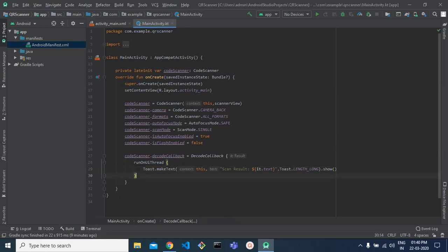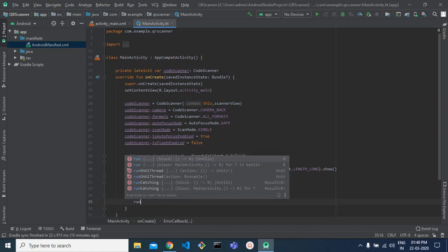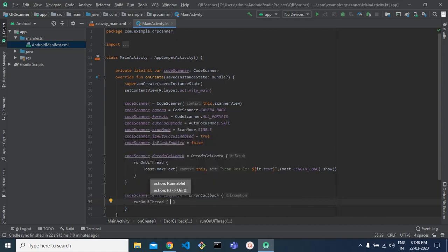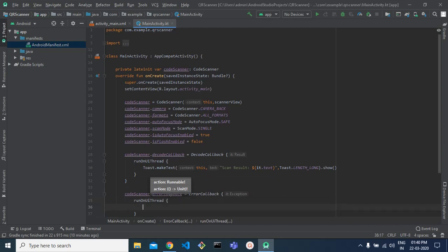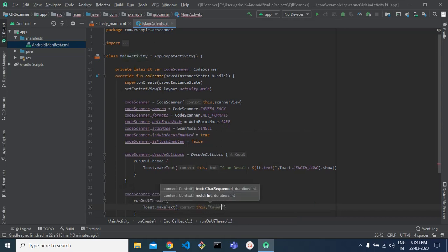There might be cases where the code scanner gives you an error, so we are going to handle that error as well. We implement an error callback, run it on the UI thread, and display a toast message saying 'camera error' with the error details.